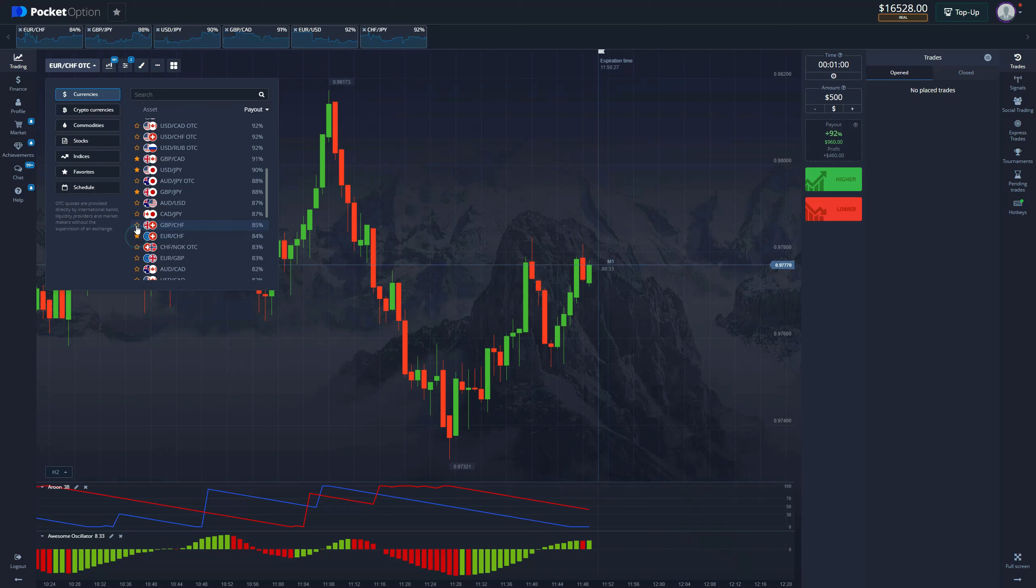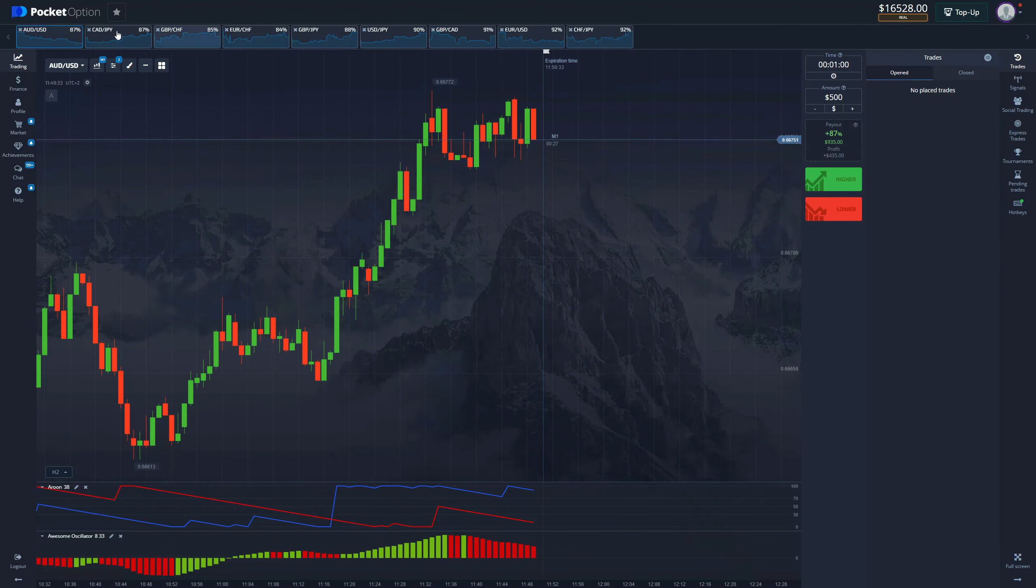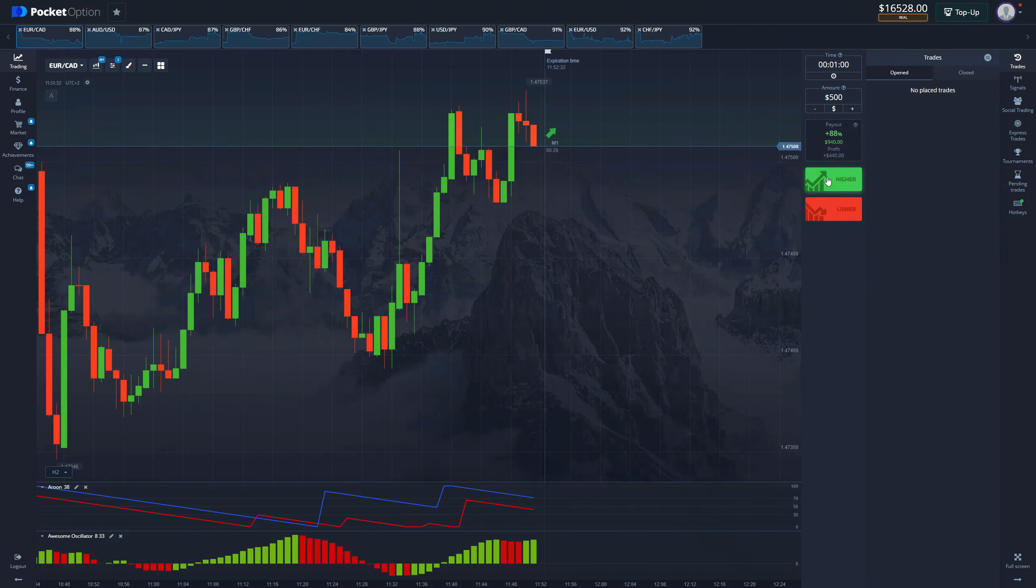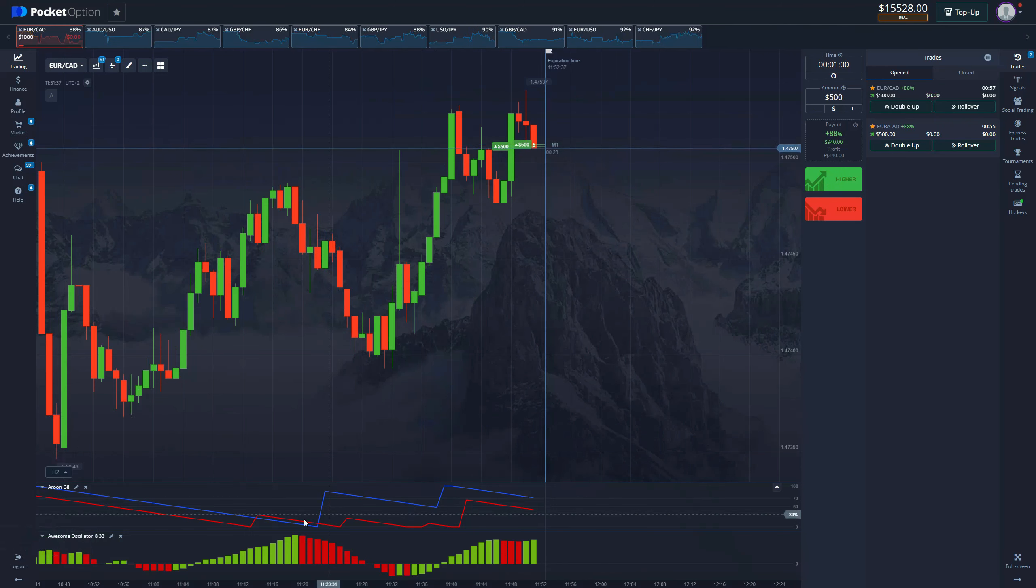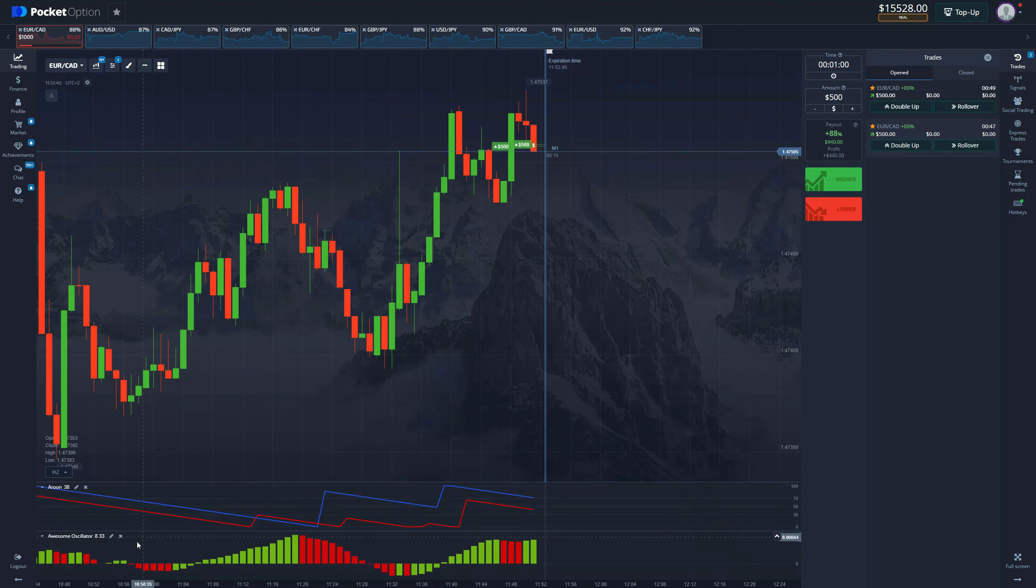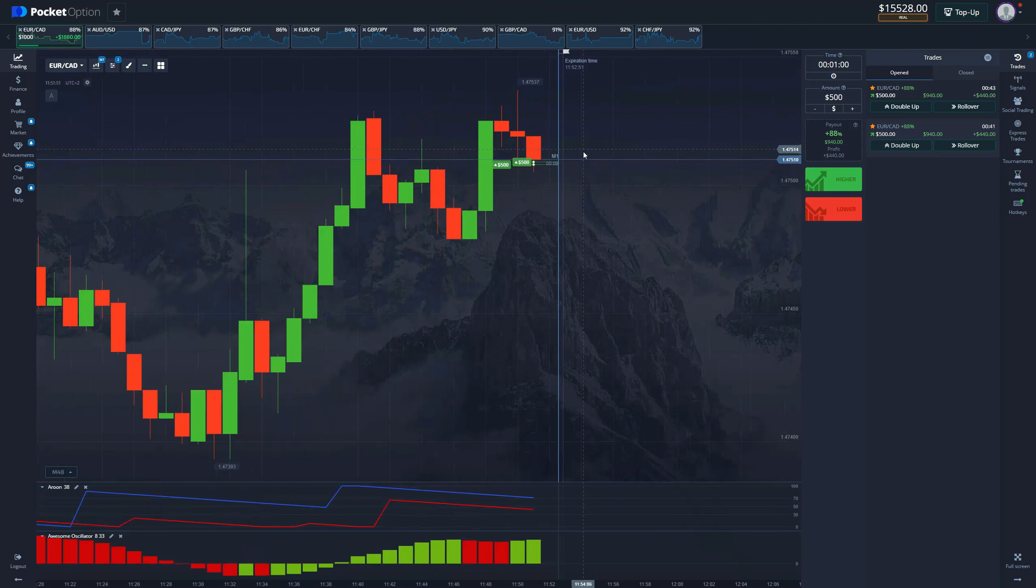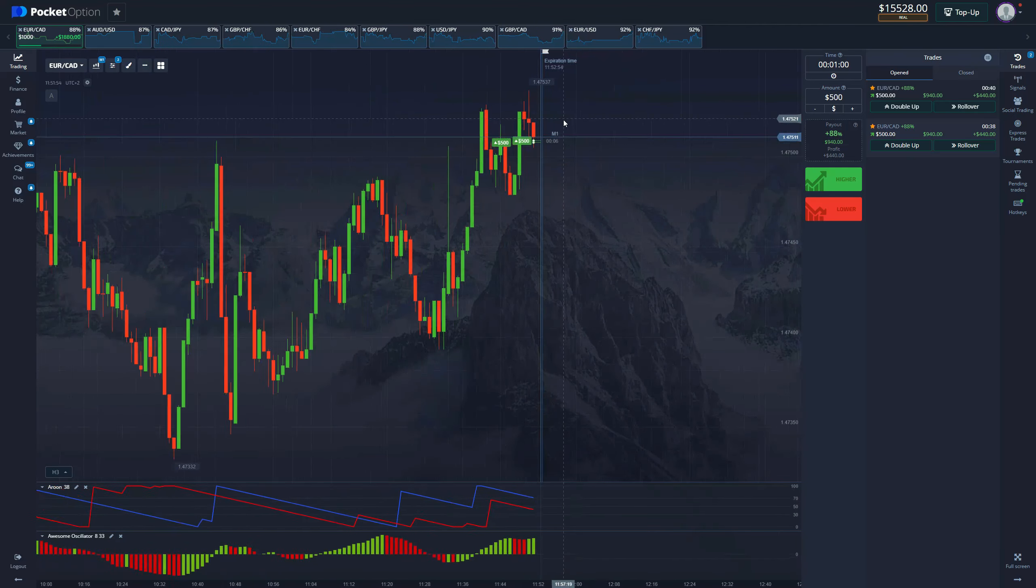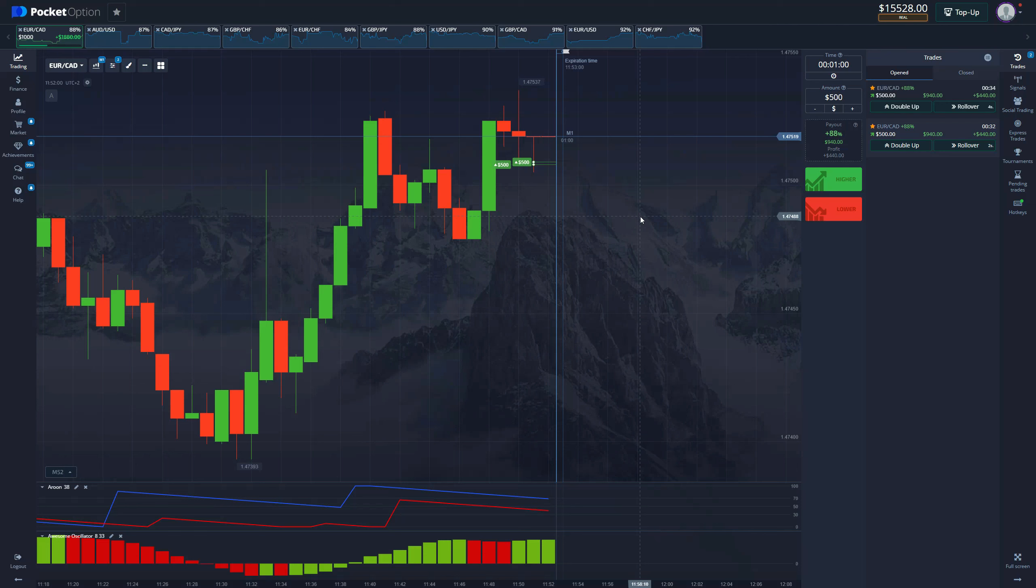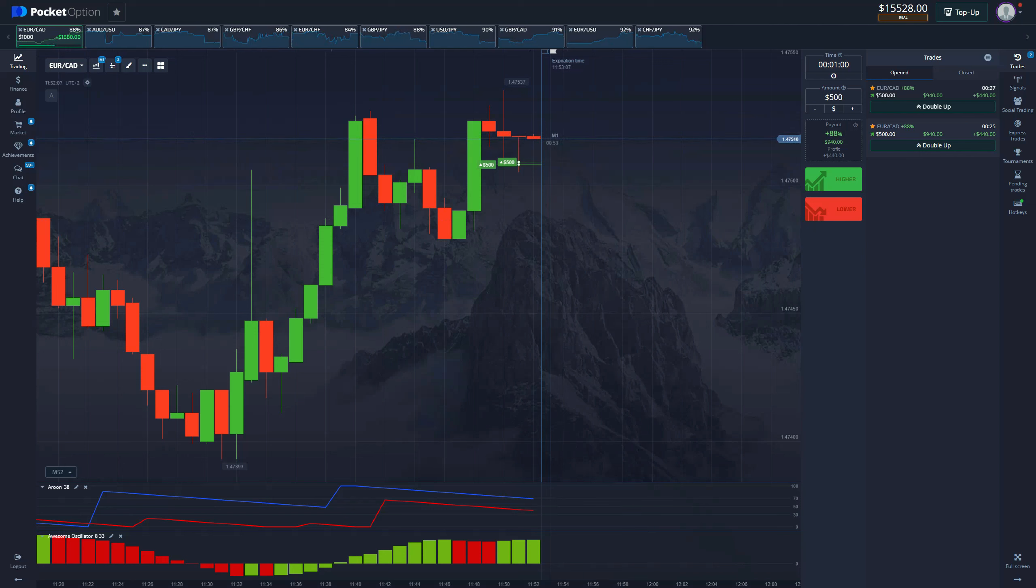Here we have a great opportunity. Let's place a double trade with a thousand dollars. As you can see, we have the Aroon indicator where the blue line is above the red line, which means we are in an uptrend. Also on the Awesome Oscillator we can see volumes building up in favor of buyers. We are in the uptrend, so this should be an easy win for us.